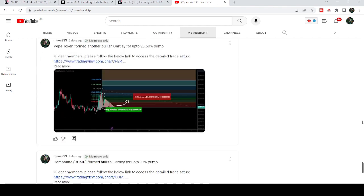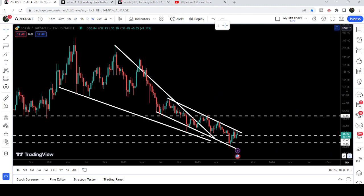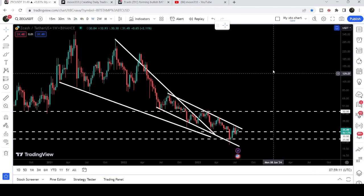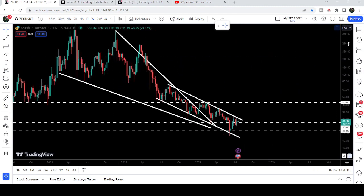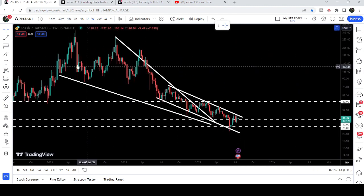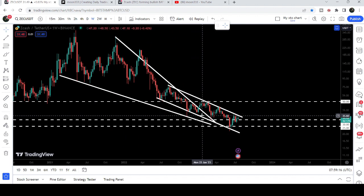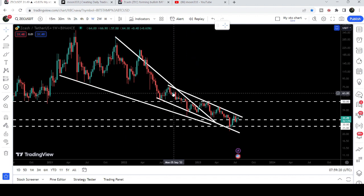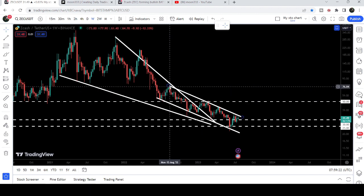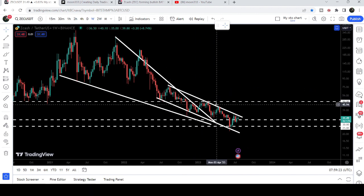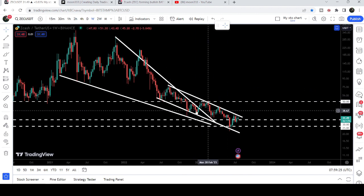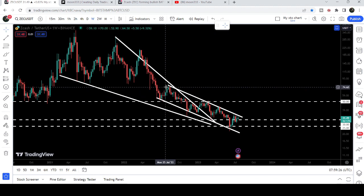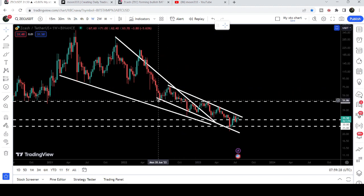Now let me take you to the live chart of Zcash. This is the weekly time frame chart. Here we can see that for a very long time period it was moving inside a very big falling wedge pattern. We broke out of it in the month of January 2023, but could not continue the move to the upside because of this down trend line resistance, and you can see the price formed another down channel.